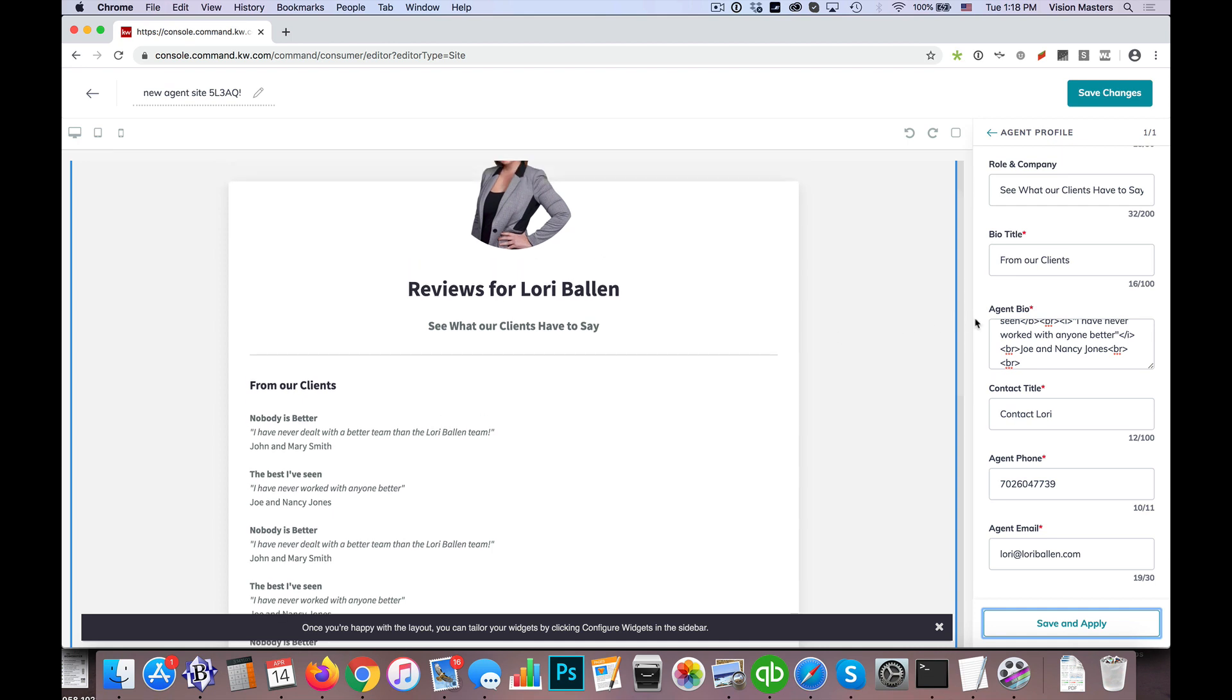So hopefully that helps you. If you have any questions, by all means, reach out to us at team at ballenbrands.com and definitely check out understandcommand.com and the Facebook group 365 Days of Command. Thank you.